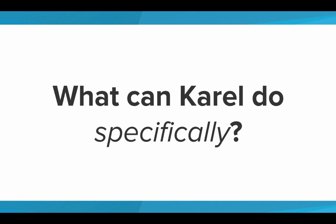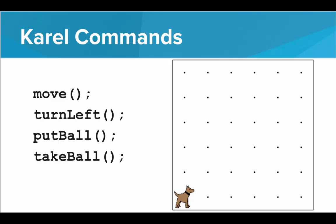But what specifically can Karel do? Well Karel knows four commands. Karel knows how to move, turn left, put down a tennis ball, and take a tennis ball.